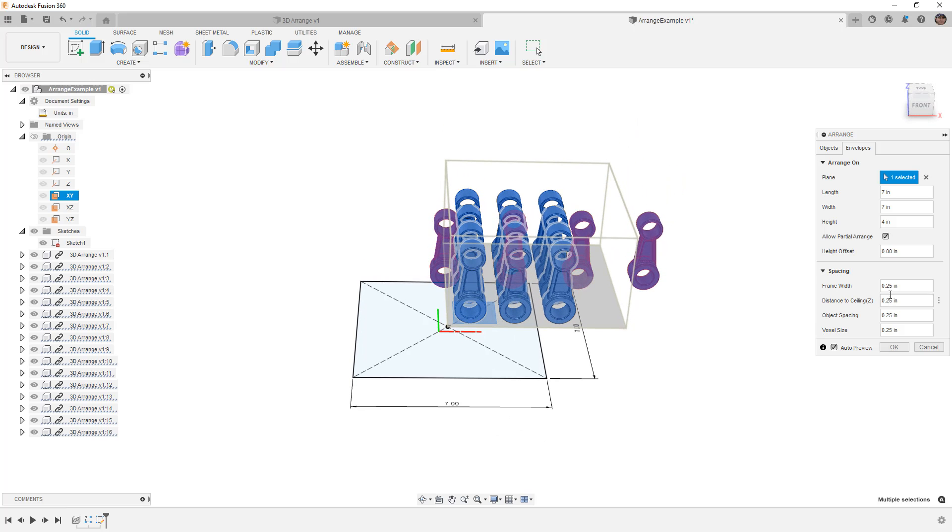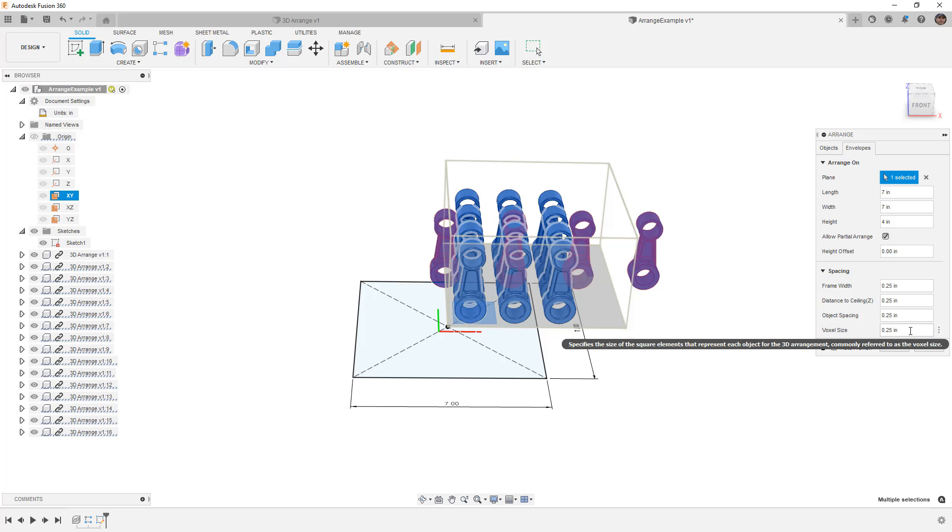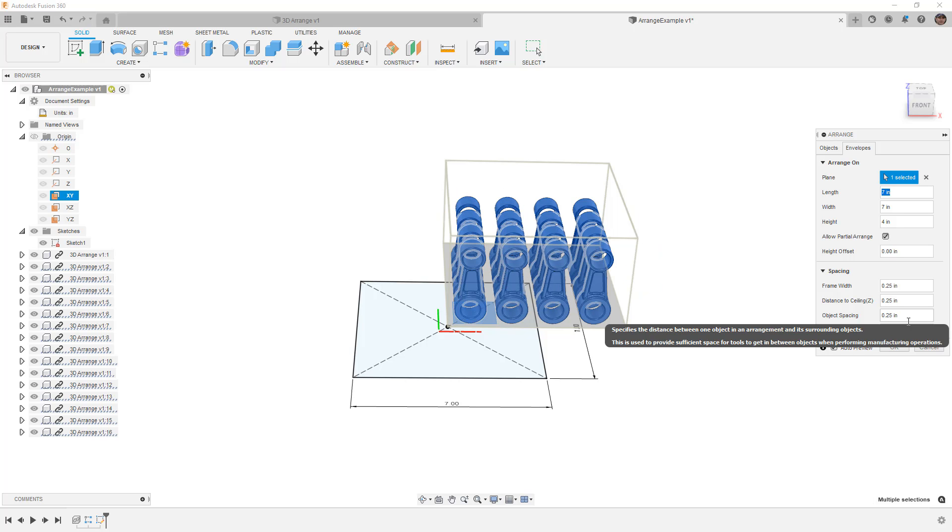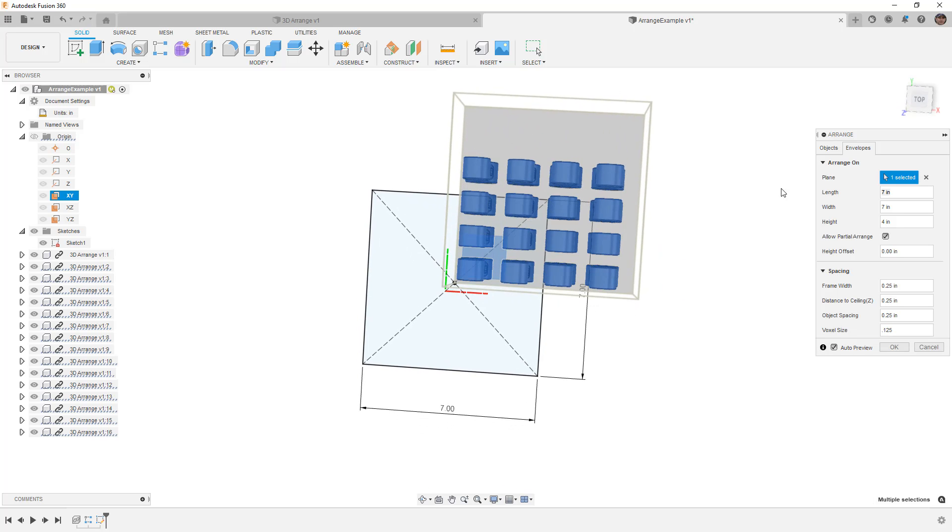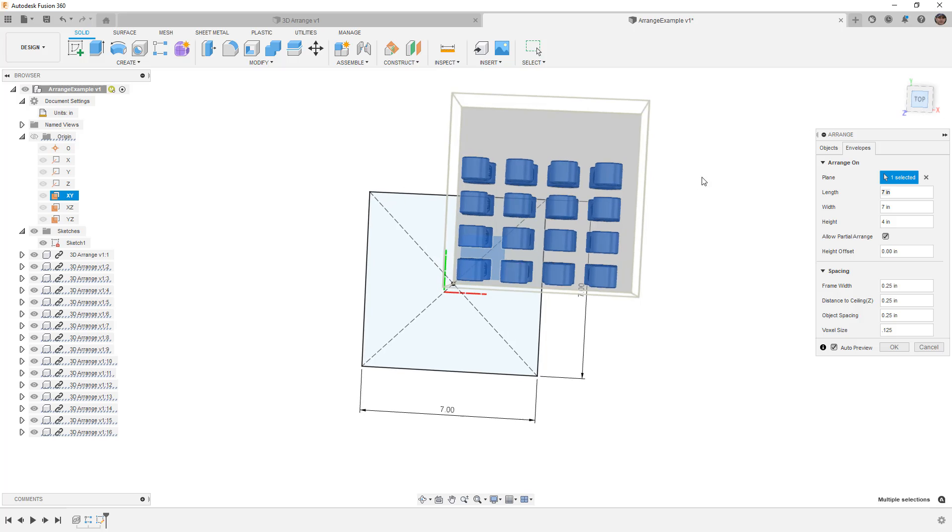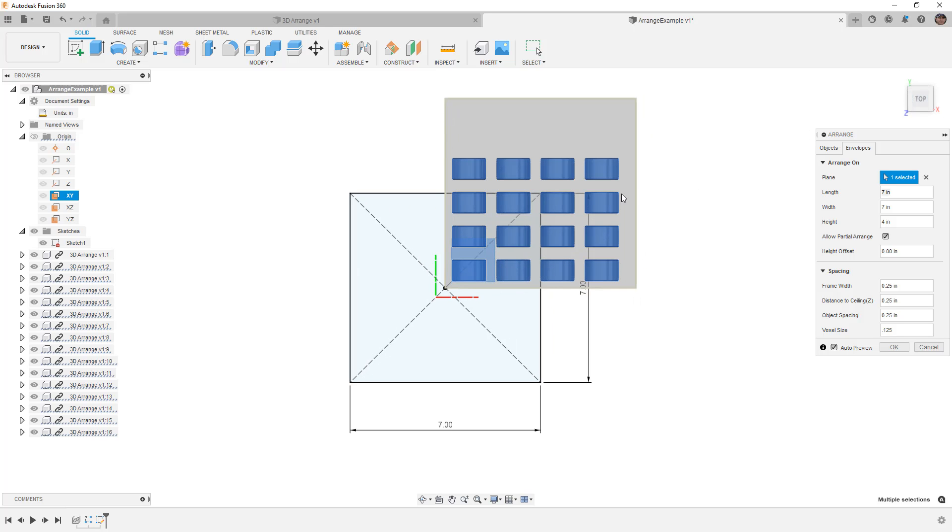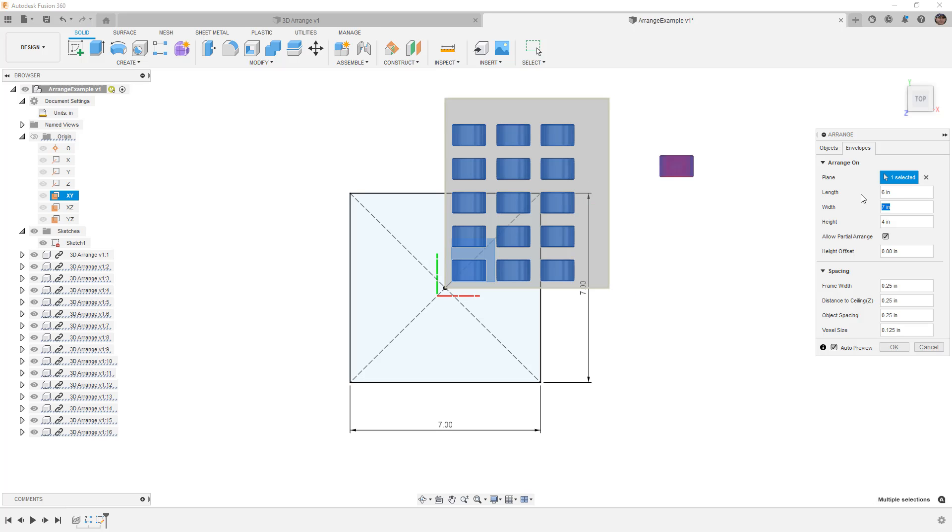The next thing we can do is we can modify some of these values, for example, the voxel size. I'm going to set this to 0.125, and notice that once I reduce the voxel size, which is essentially going to be the size of an element that we're looking for in terms of the space that we have allowed, reducing that voxel size is allowing us to now fit all of these objects very easily.